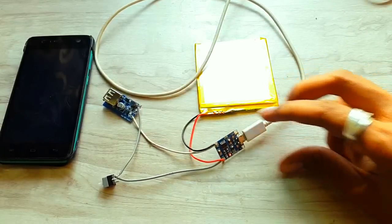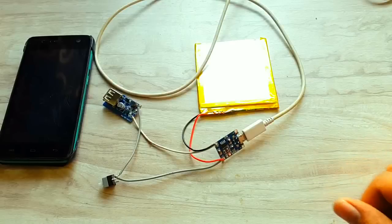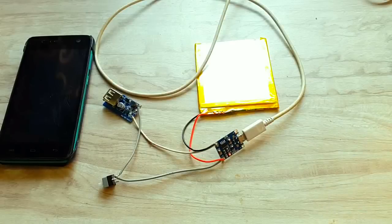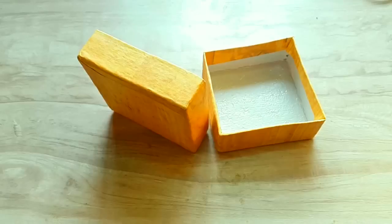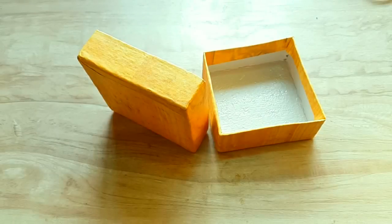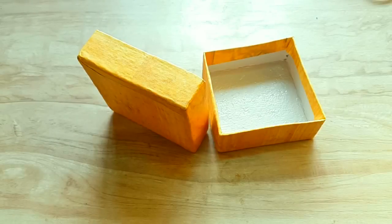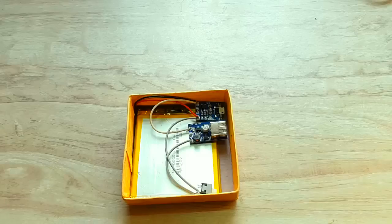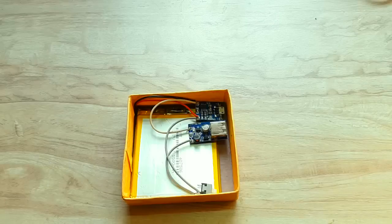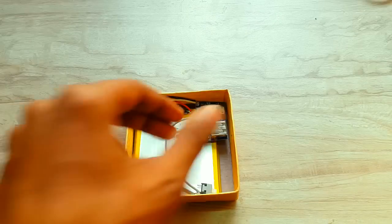Now we are done with the electronics part. Let's move towards the creative part. I have used a cardboard box and arranged all the components in this manner.